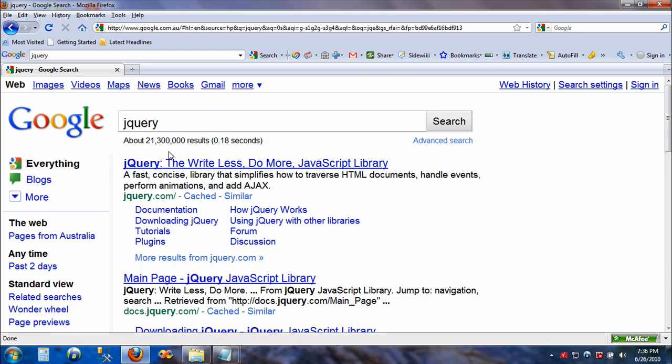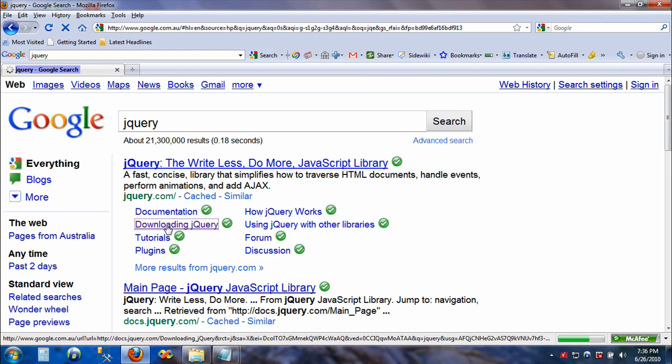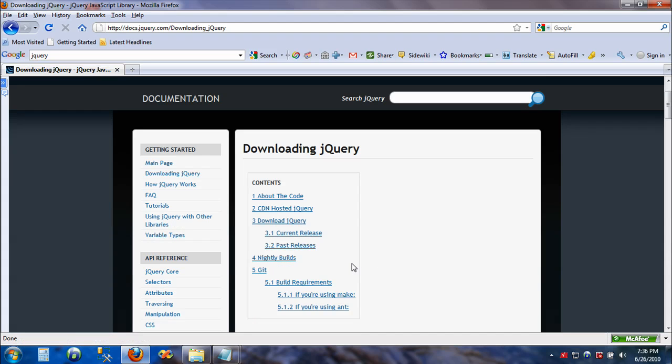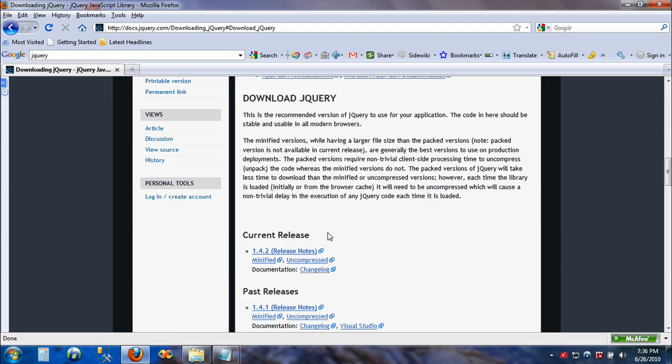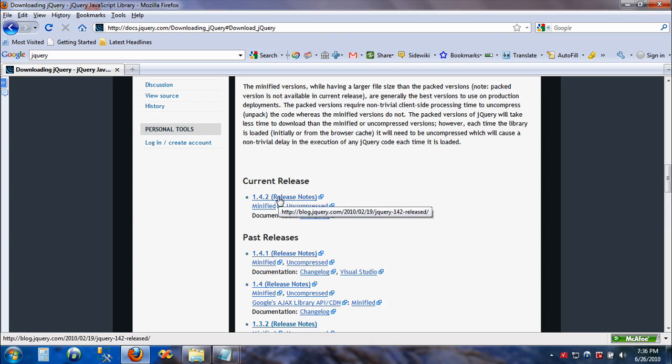In my Google home page I'm going to type jQuery, and I can either go straight to the website or go straight to downloading jQuery. Let's go to downloading jQuery. We can download either the current release or the past release - always go for the updated one, the latest one.